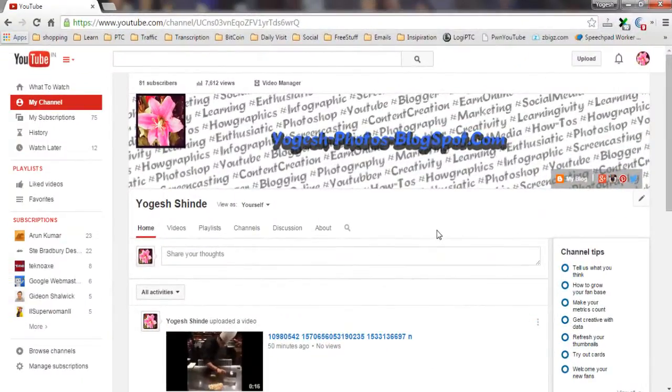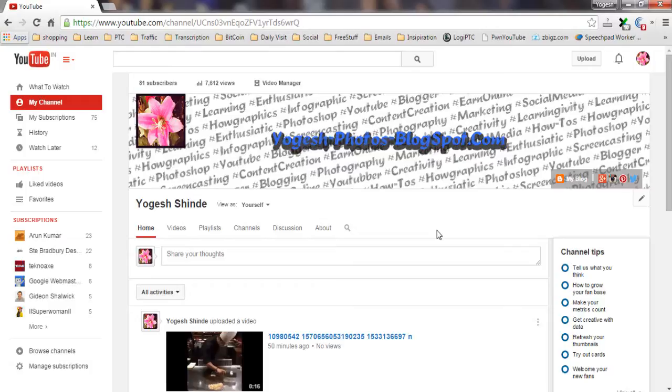But remember that deletion is permanent and cannot be reversed, and it may take some time for video search results and thumbnail images to disappear. To delete your YouTube video,